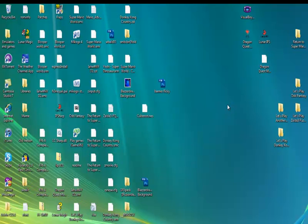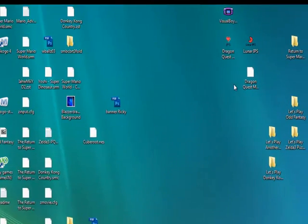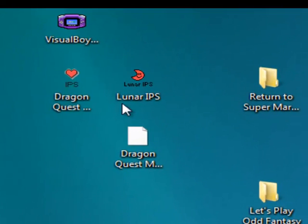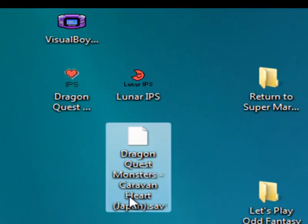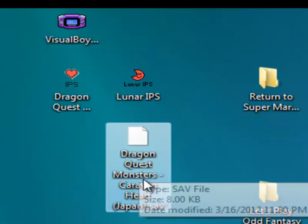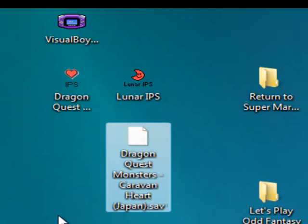Hello everyone, this is ThomasDow25, and I'm going to help some people that's been asking a buddy of mine some questions about how do you play Dragon Quest Monster Caravan Hearts.